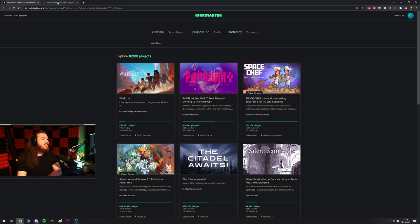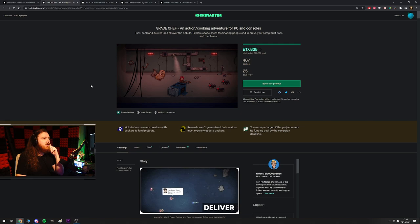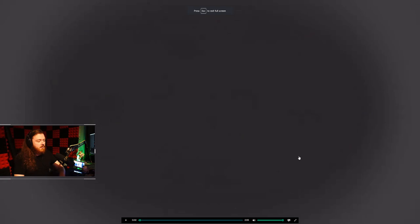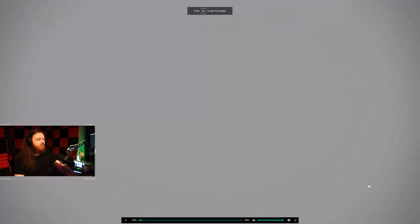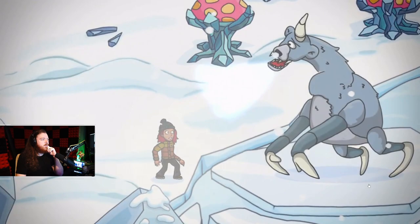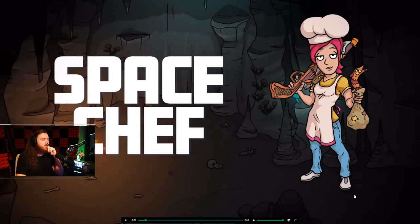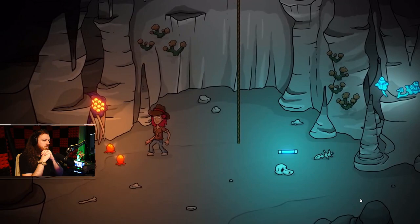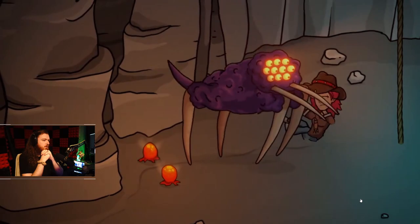Okay so Space Chef, an action cooking adventure for PC and consoles. Hunt, cook and deliver food all over the nebula, explore space, meet fascinating people, improve your scrap-built base of machines. I'm already sold.